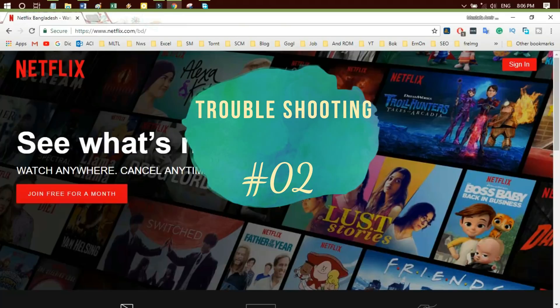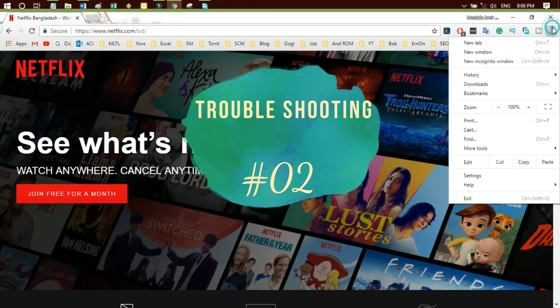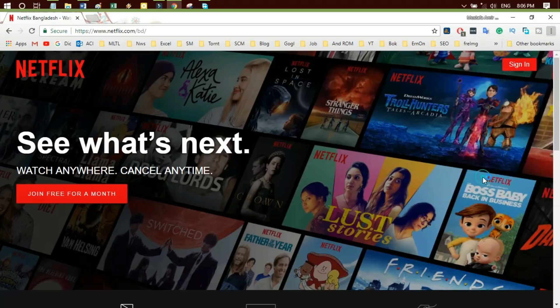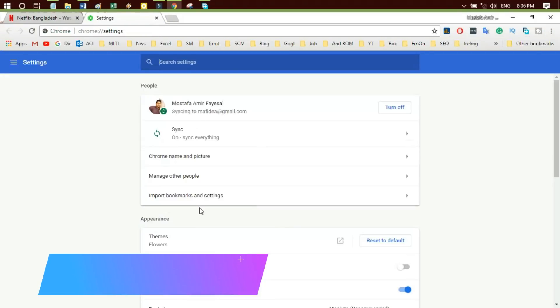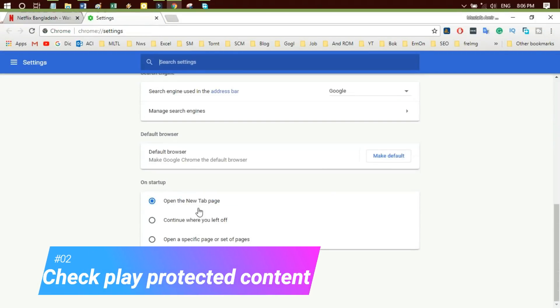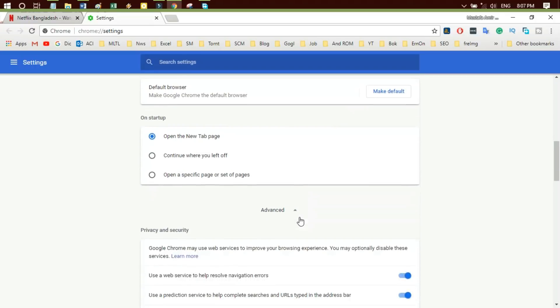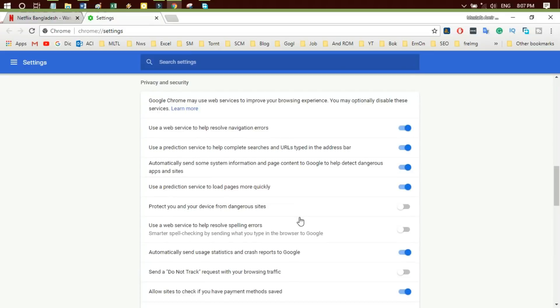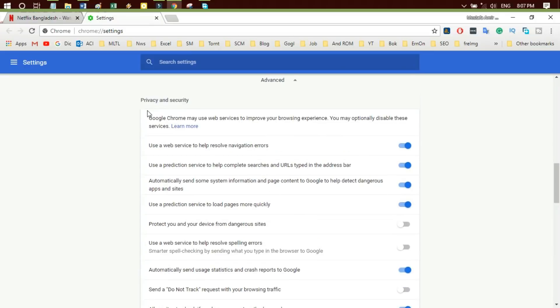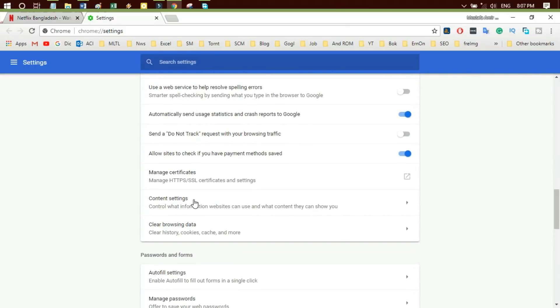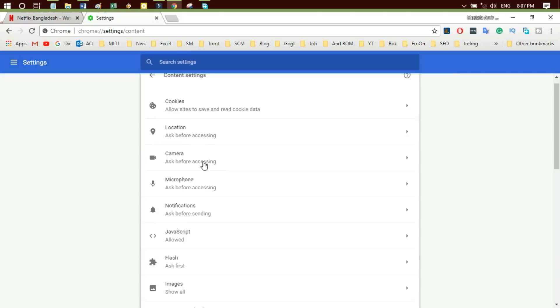Troubleshooting 2: Ensure your browser allows protected content. Select the Chrome menu button from your browser toolbar. First, select Settings. Then scroll down and select Advanced. Then under Privacy and Security, select Content Settings.